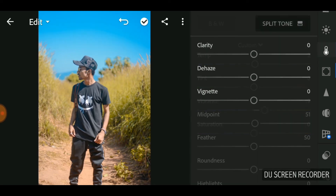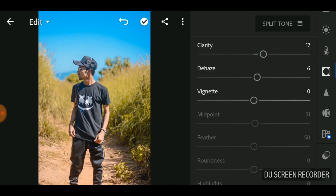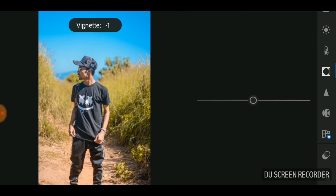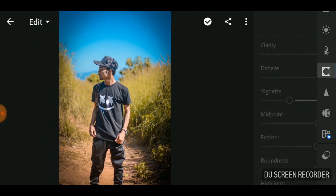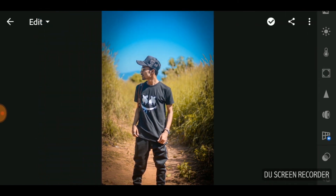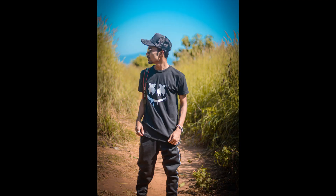Now that's done with the color panel. Let's move to the structure panel. Let's boost up the clarity a bit, and then turn down the vignette. So we are done. This is the before, and this is the after.